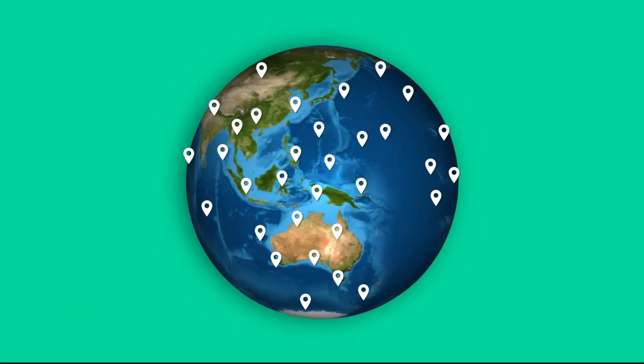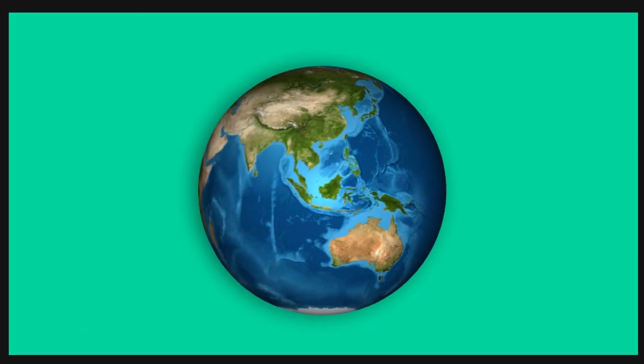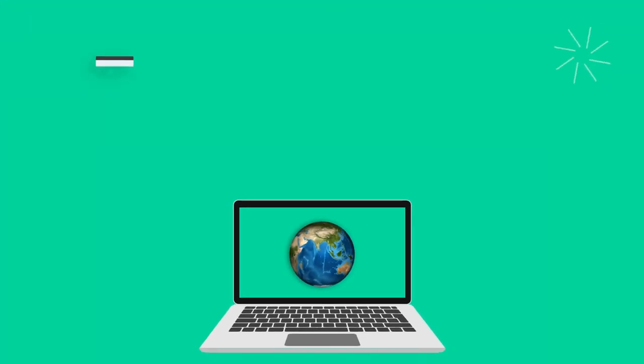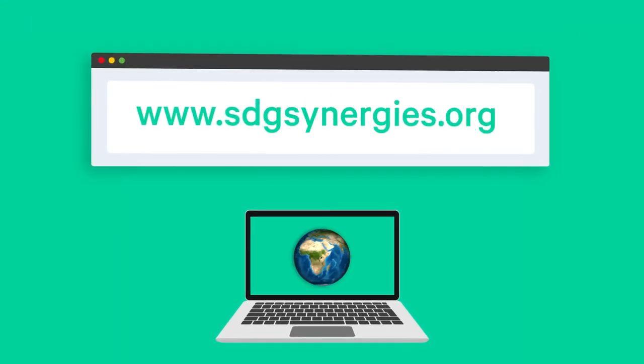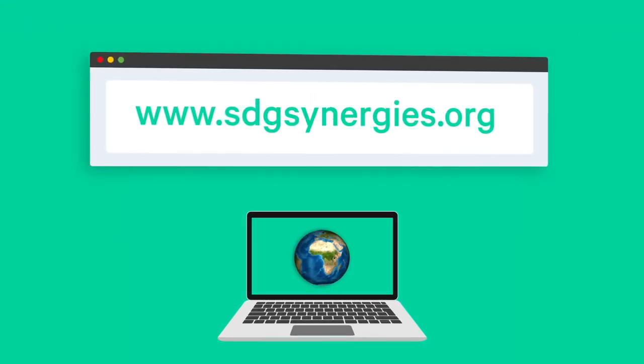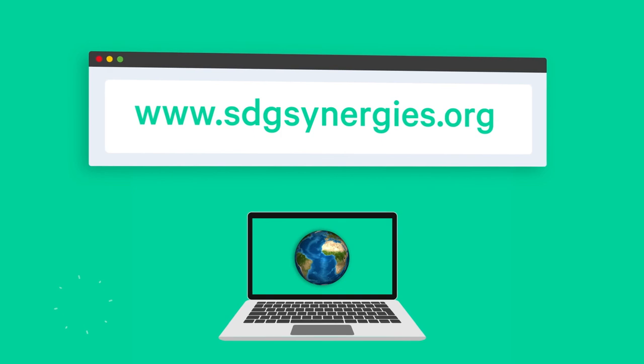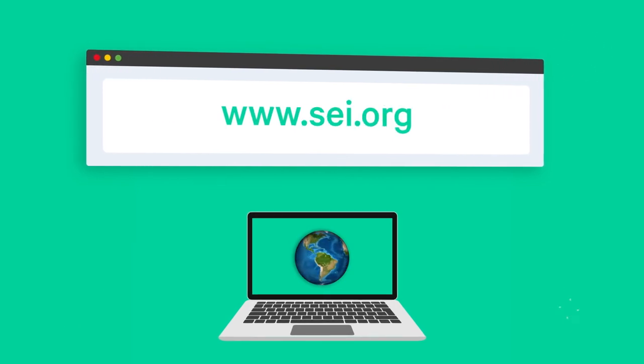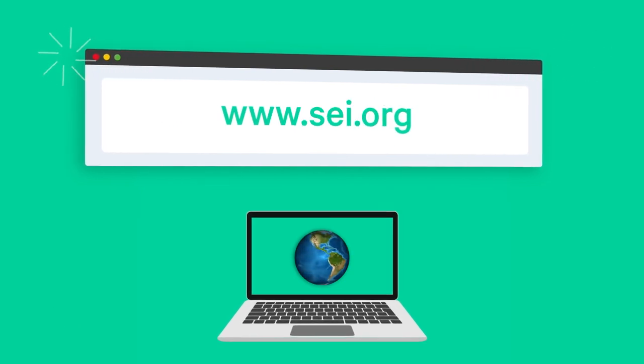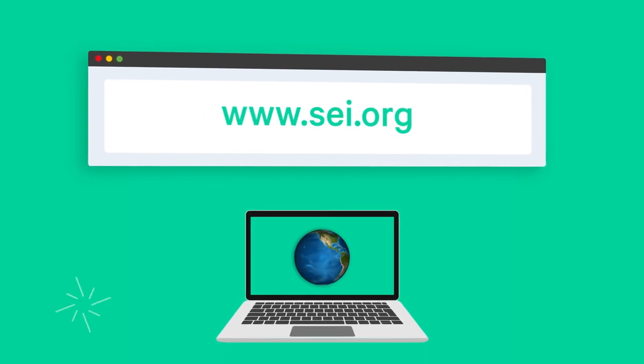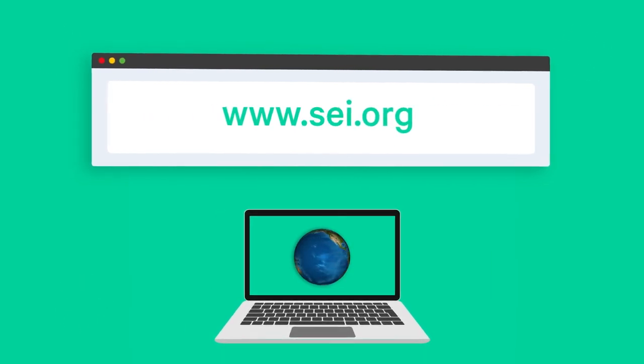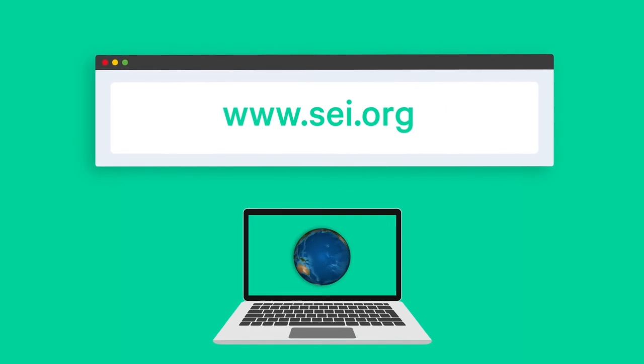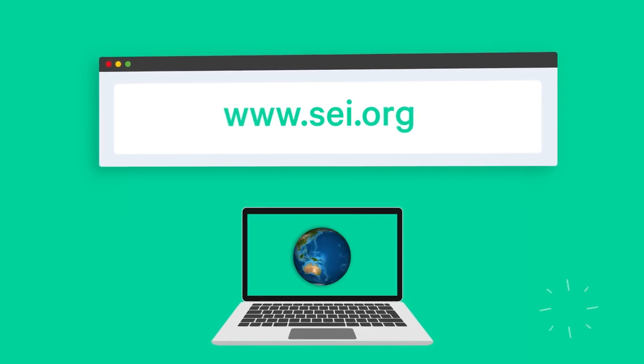For more information, please visit www.sdgsynergies.org or www.sei.org and download the guiding manual.